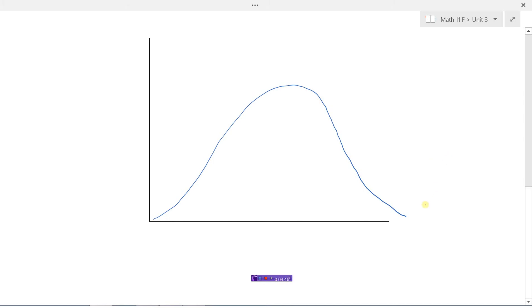Let's look at some of the properties of the normal distribution. We have that bell-shaped curve — the y-axis is the number of things and the x-axis could be heights or test scores. There'd be an average mark most people get, a few doing really well and a few not doing well. Right at the peak would be our mean x-bar — most people tend to be around average.